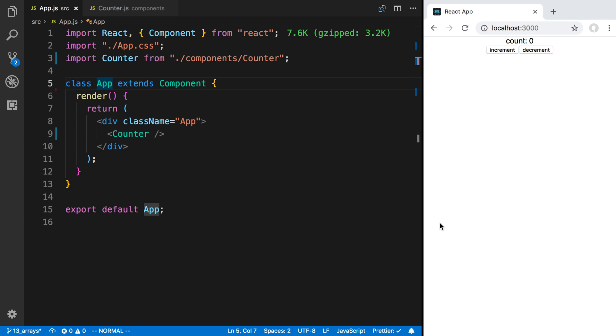We're going to be taking a look at a technique called lifting up the state. To do this, I have the counter example we made in an earlier video and I'm rendering it in our class component, or app component.